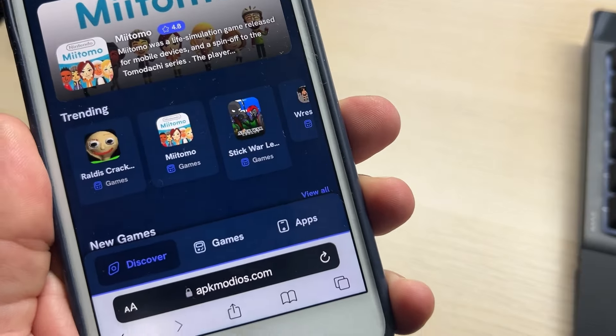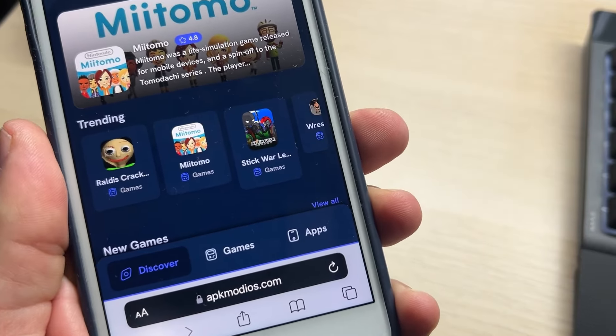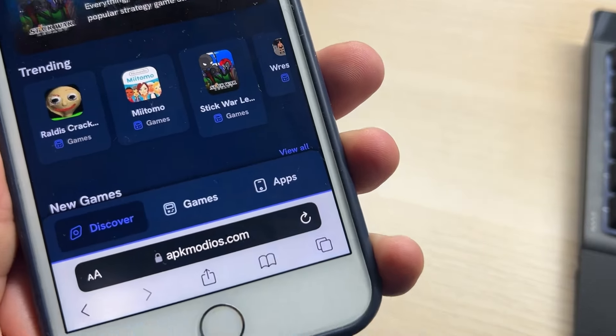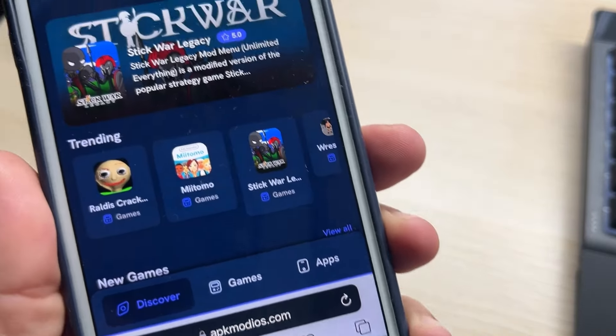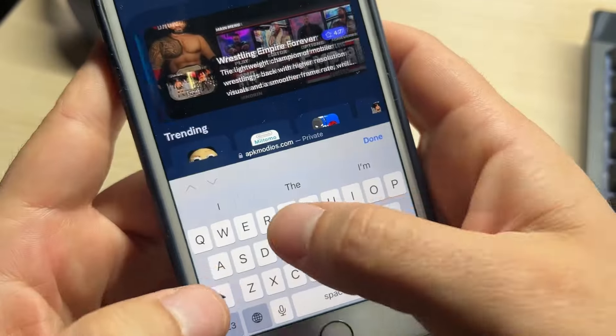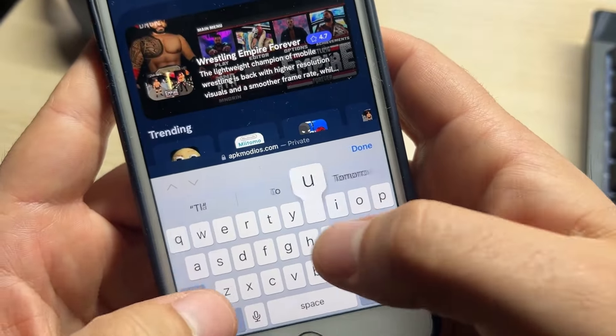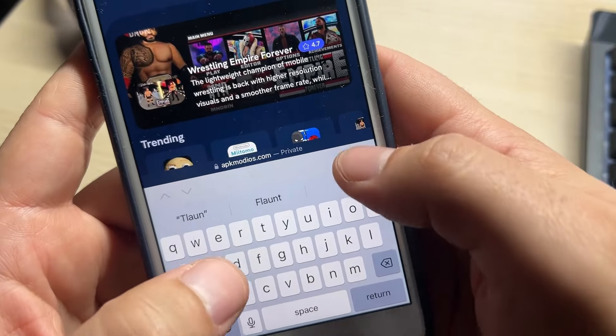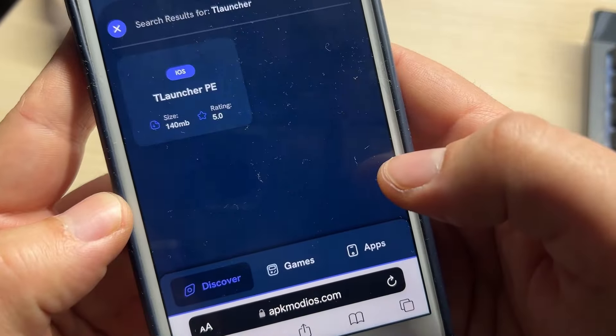Hi everyone. I will show you how to get T-Launcher Pocket Edition for iPhone. Go to apkmodios.com and search for T-Launcher PE.